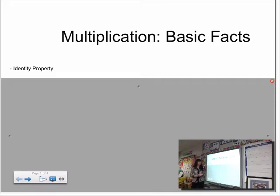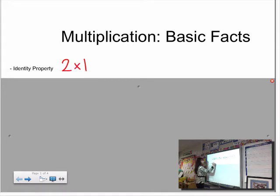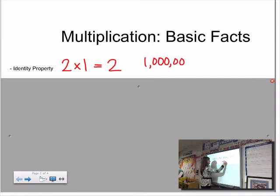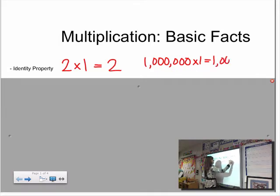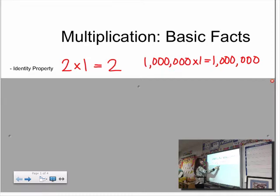One of the properties we started talking about was the identity property. When we think of identity, we might think of the picture on our driver's license or our first names or something like that. The identity property for numbers is a lot like that, because any time we multiply a number by one, the answer is always that number. Two times one equals two. One million times one equals one million. The identity of the number stays the same.